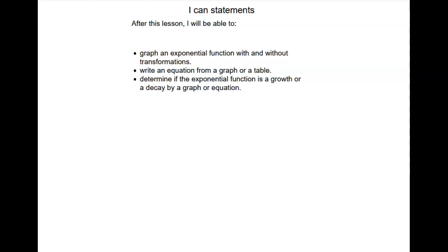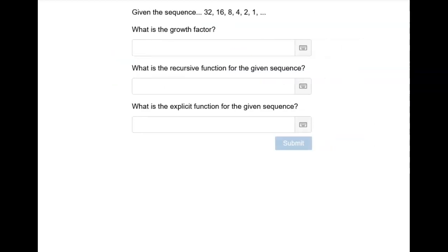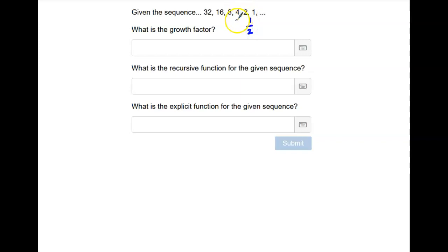So first, what's the sequence we're working with this time? This is an exponential sequence, but instead of getting bigger, it's getting smaller — it's not growing, and we call that decay. To find the growth factor when it's decaying, we start at the end and divide by the number in front. So one divided by two is one half, two divided by four is one half, four divided by eight is one half. The growth factor is one half.